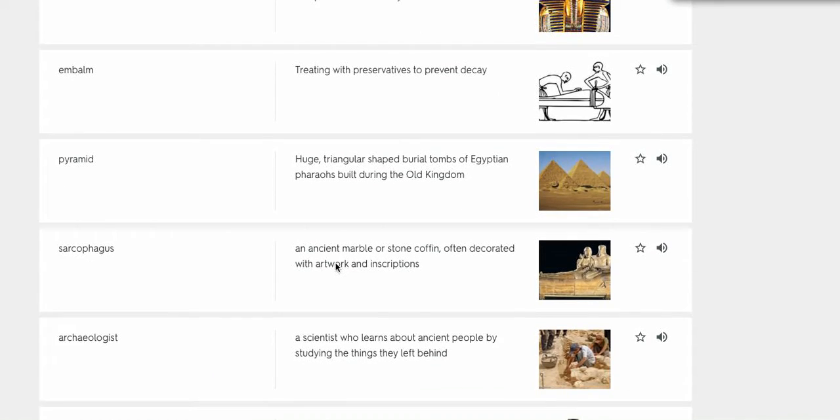Pyramid, huge triangular shaped burial tombs of Egyptian pharaohs built during the Old Kingdom.